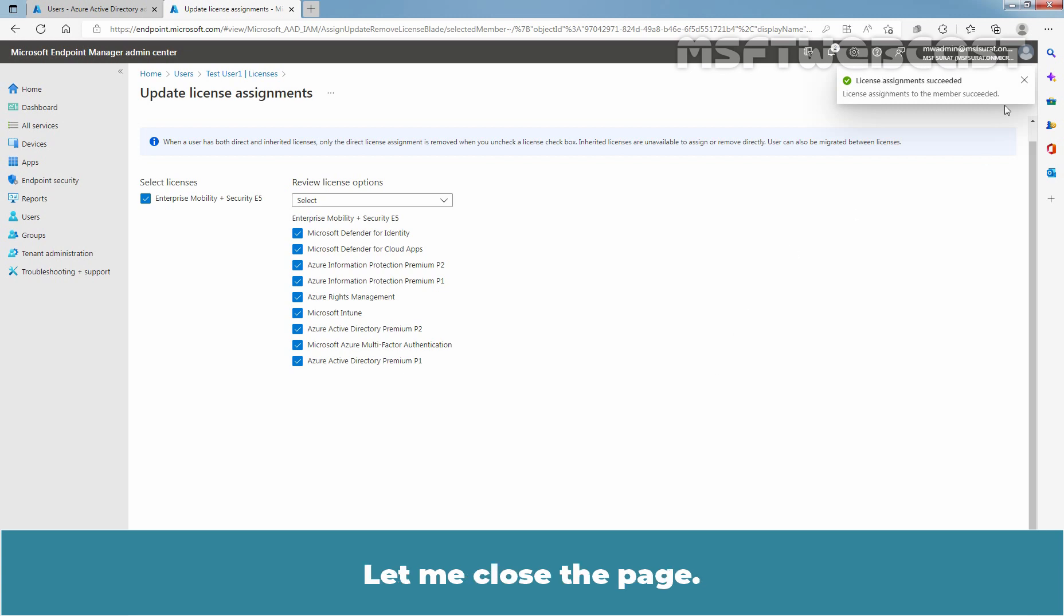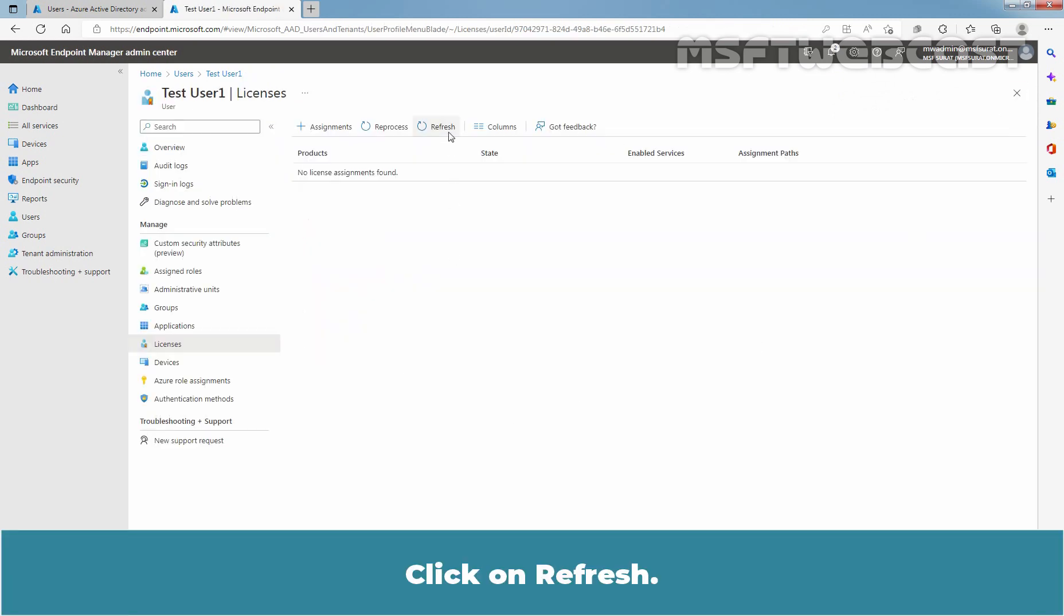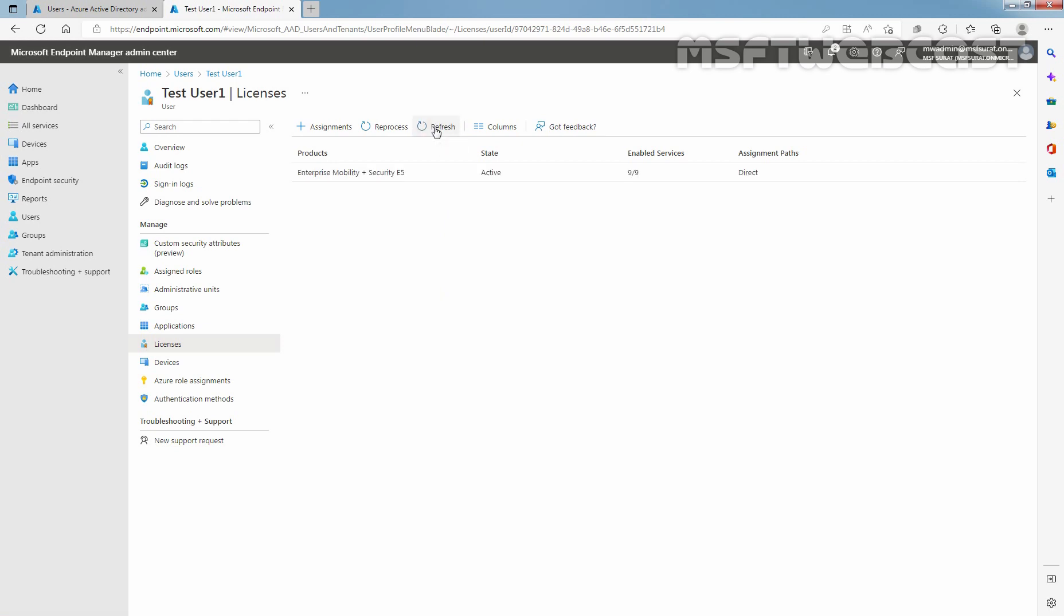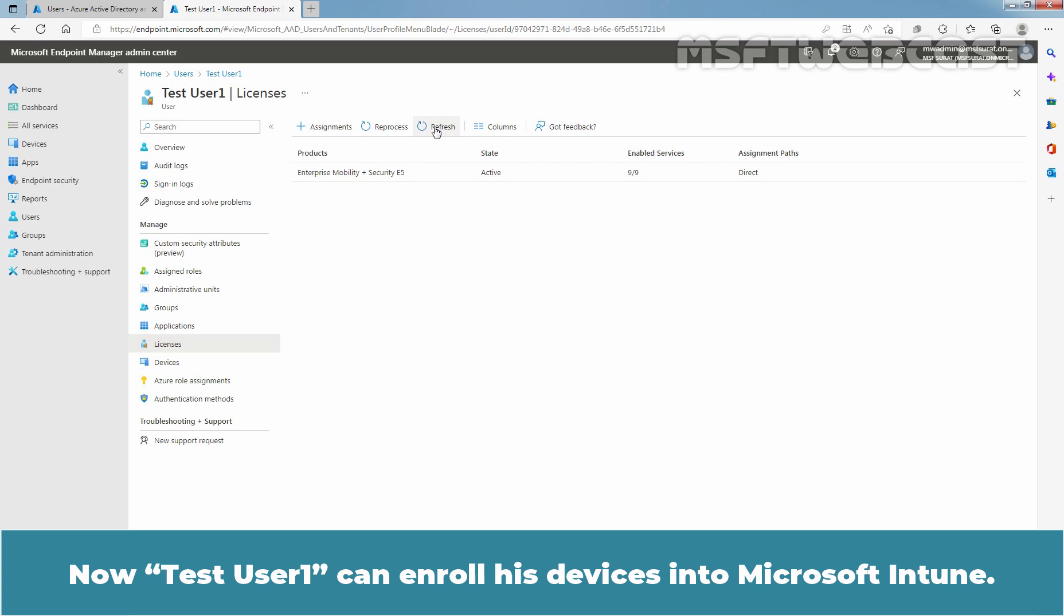Let me close the page. Click on Refresh. Let me click on Refresh again. We can see the Enterprise Mobility plus Security E5 license assigned to the user and state is active. Now, test user 1 can enroll his devices into Microsoft Intune.